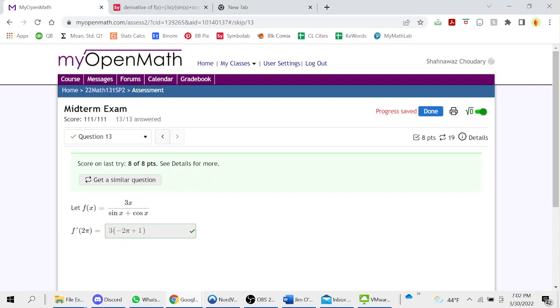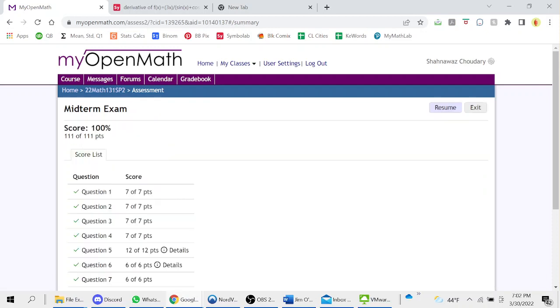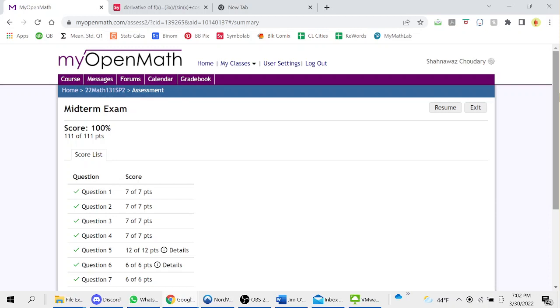13 out of 13 answered, 101 out of 101. So I got a perfect 100% score on this Calculus 1 midterm exam on MyOpenMath. Well that concludes this video. Thank you for taking the time to watch me complete this midterm exam for Calculus 1 on MyOpenMath for one of my students. Please like, comment, share, and subscribe for more content, and I'll see you all next time.